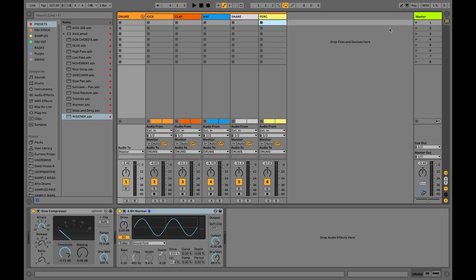It's time to move on to parallel processing. The parallel processing is basically the process of blending wet audio to the dry one, giving some energy and perceived loudness.